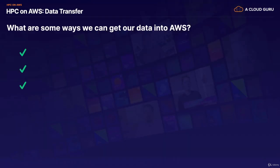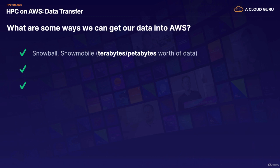So let's start with data transfer. What are some of the ways we can get our data into AWS? Well, the first way is using Snowball or Snowmobile, and this is terabytes or petabytes worth of data. And this is essentially where you load all your information up into Snowball, you ship it off to AWS. They then use their own internal backbone network to load that data to S3, and then you don't have to transmit it over the internet.